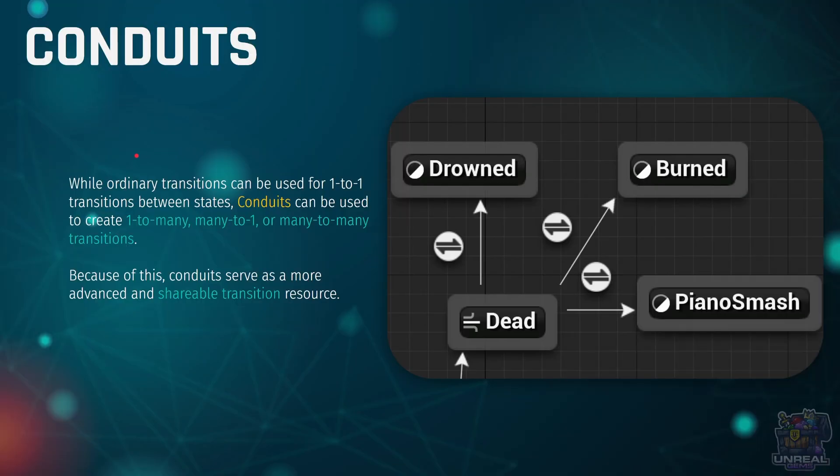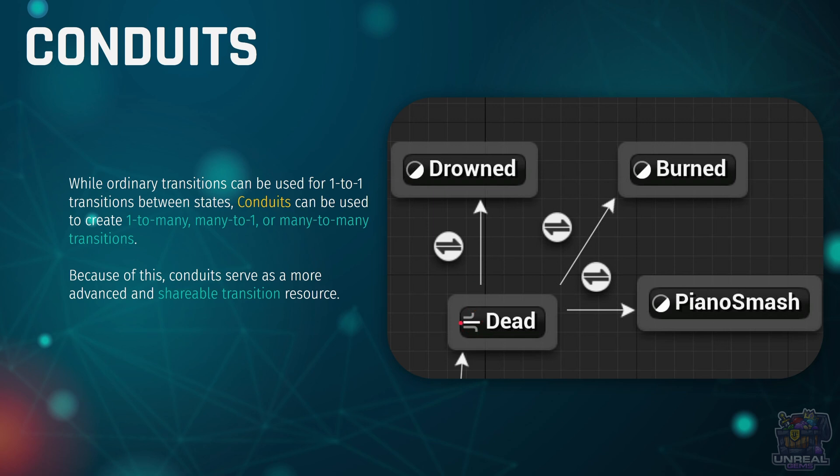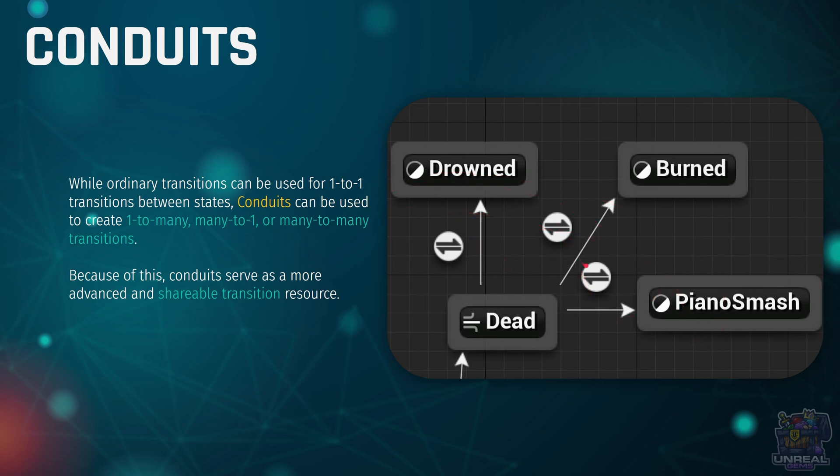Okay, so the last tool that we are going to take a look at in terms of state machines are the conduits. Conduits are this type of node that we have here that says dead and that has these three lines on the side. It is kind of a shared transition, a more advanced transition tool, and here you can see that it has been used to perform different types of deaths depending on these transition rules.